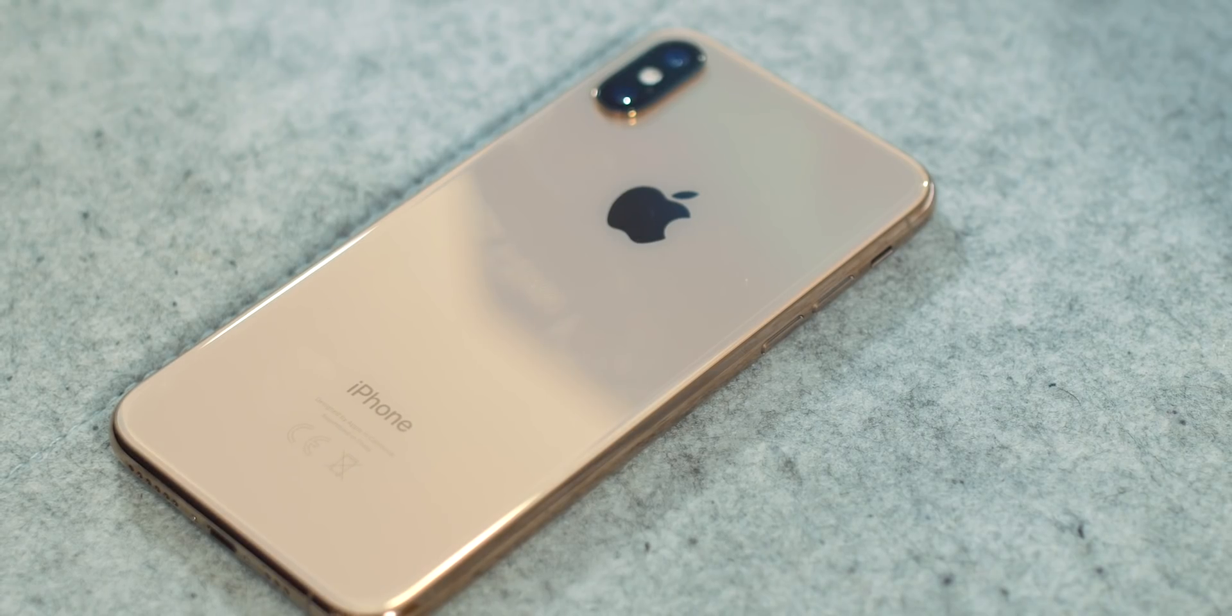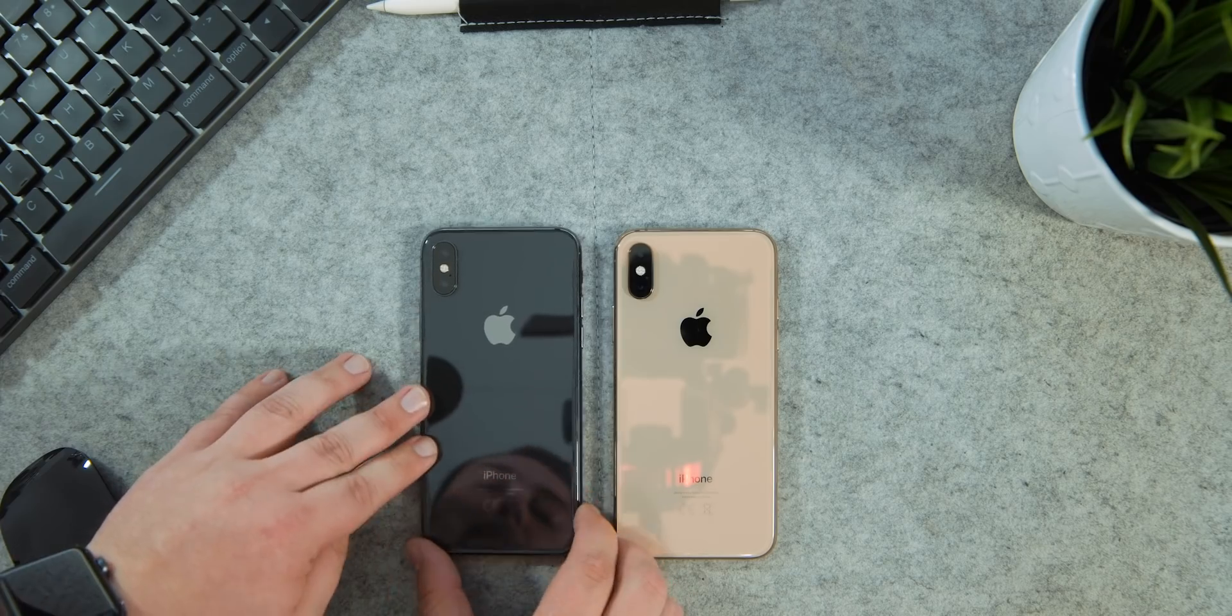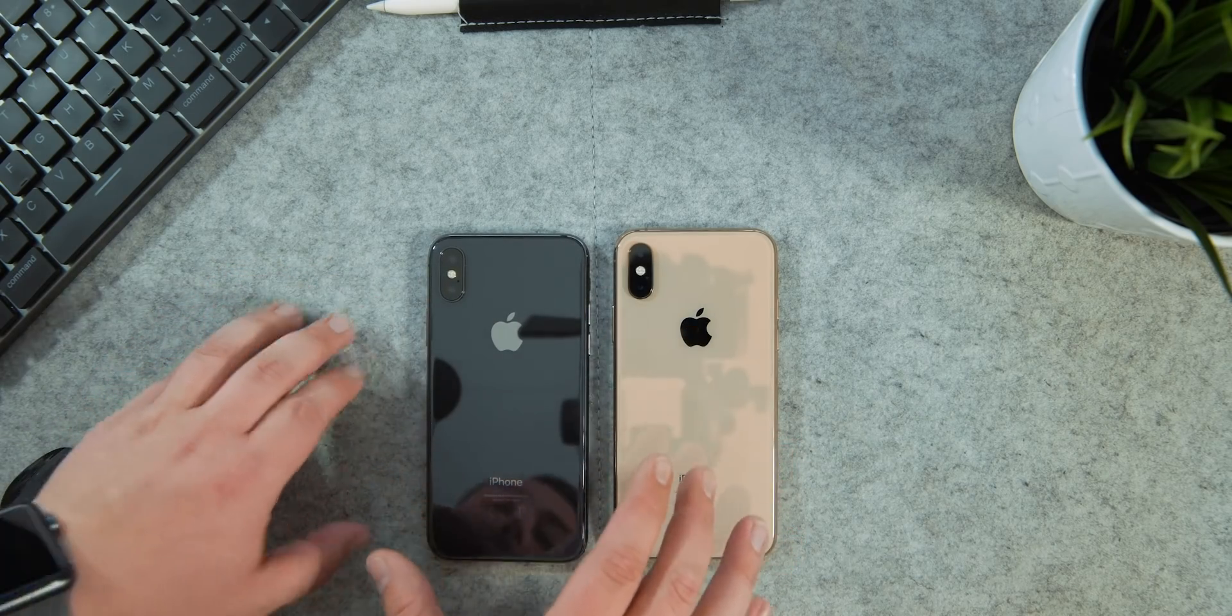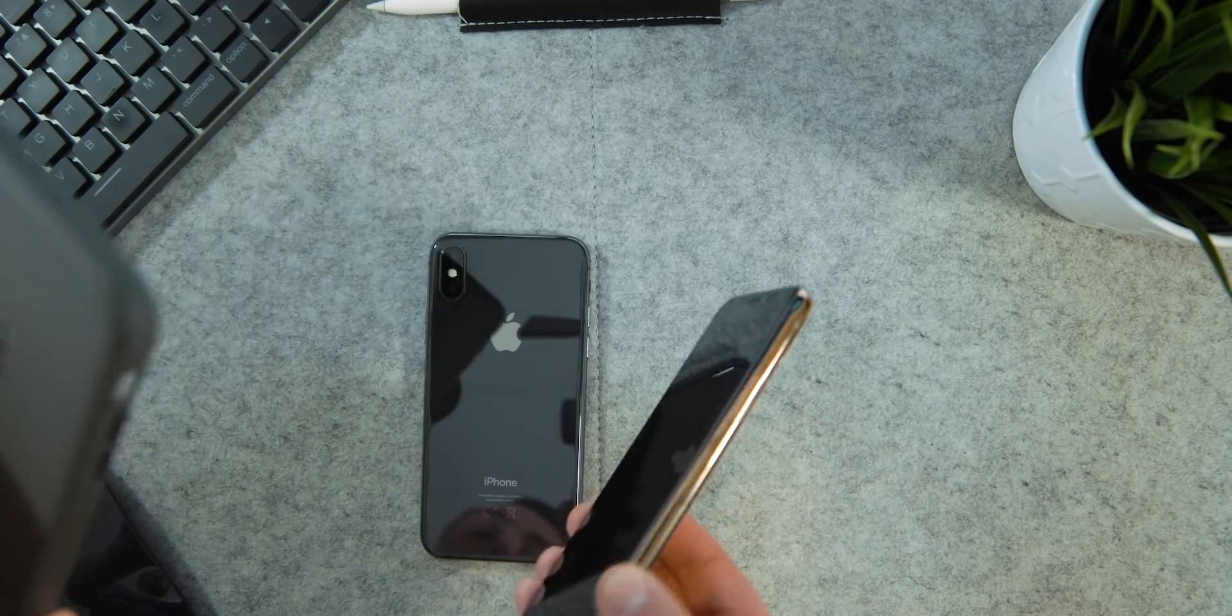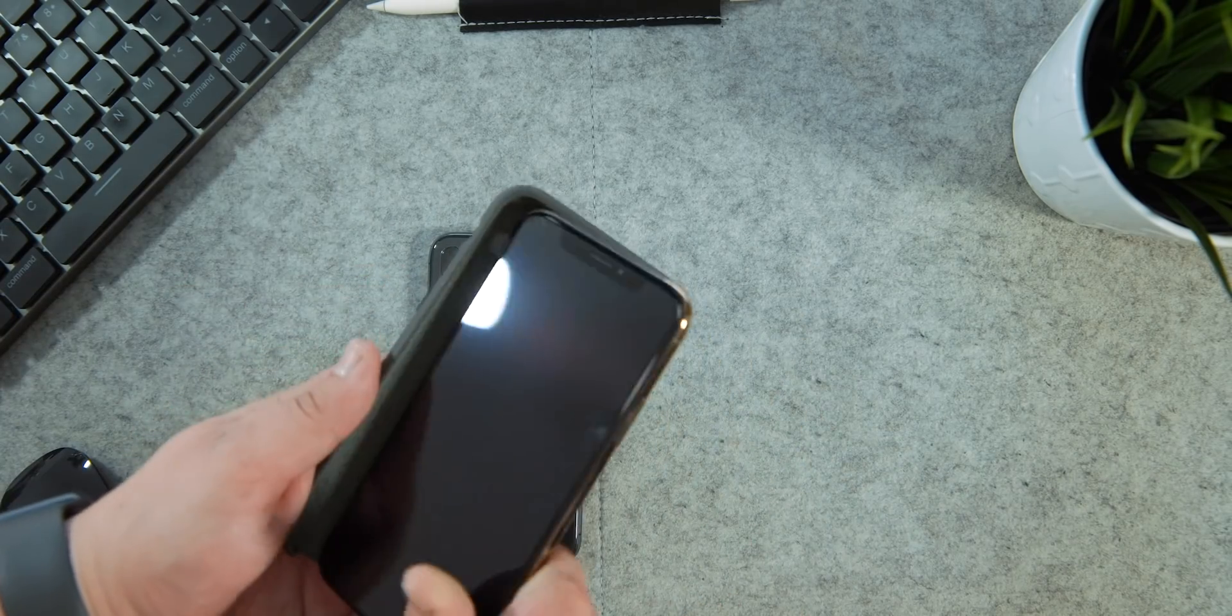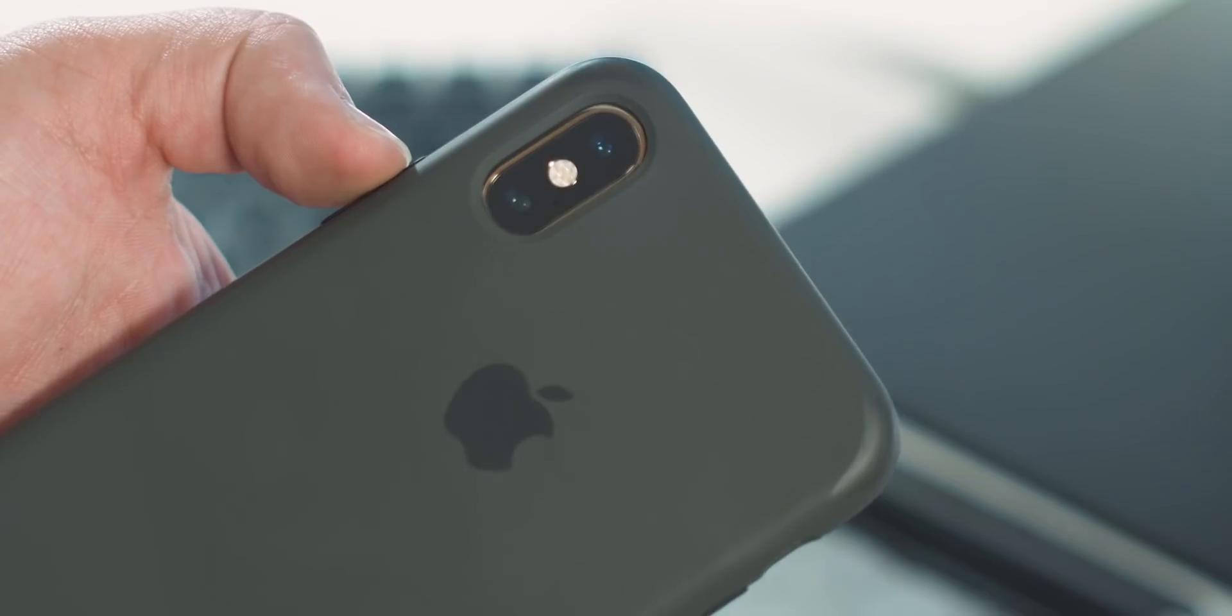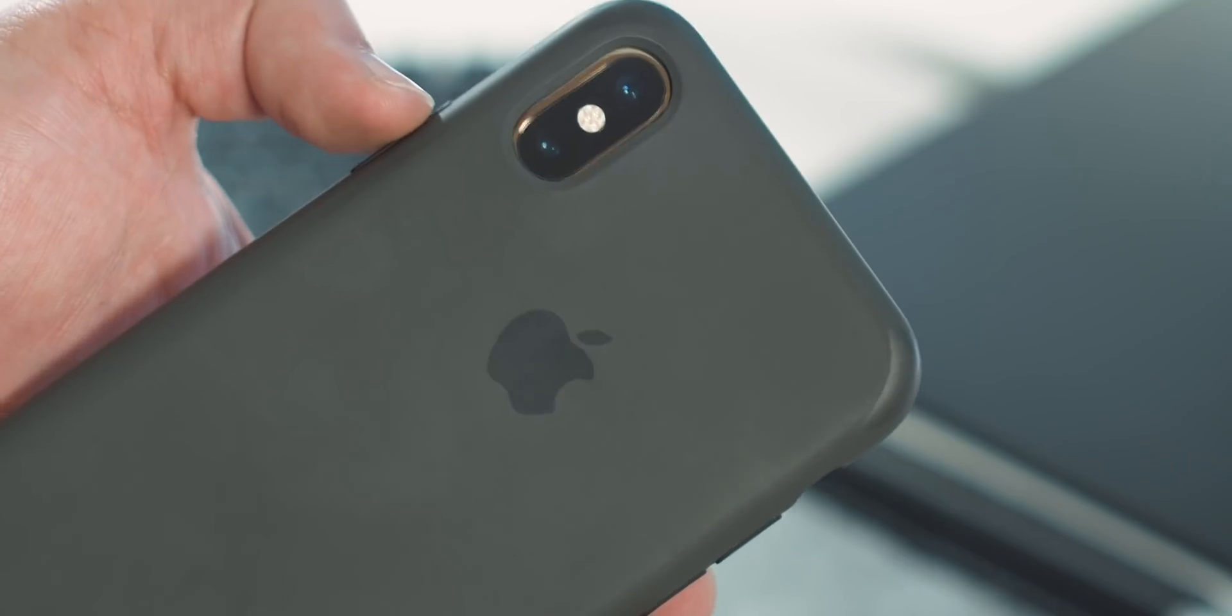As I mentioned, the XS is almost identical design-wise, but what I nearly forgot to point out is that the camera module on the XS is slightly larger. If I grab my iPhone X case and put it onto the XS, you can see that the bottom of the camera doesn't quite fit, so you'll have to keep that in mind when looking for a case.